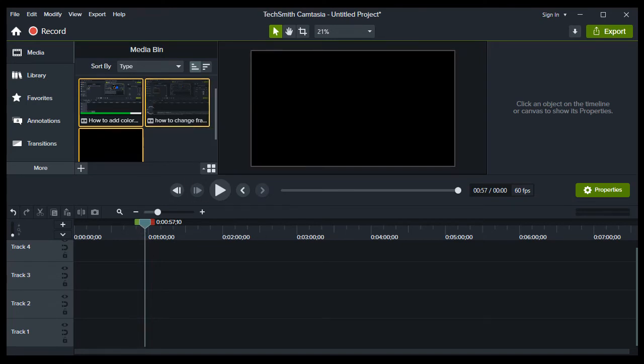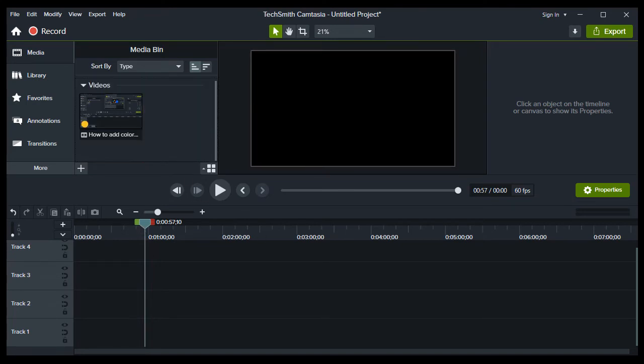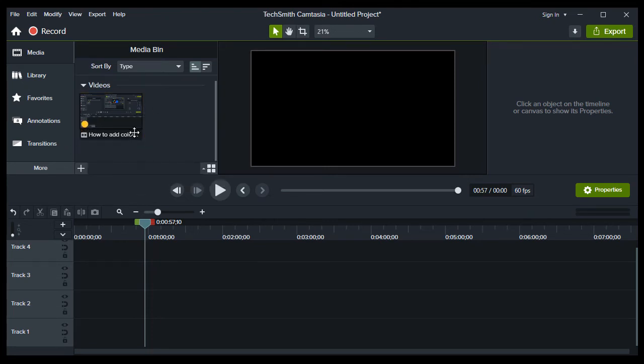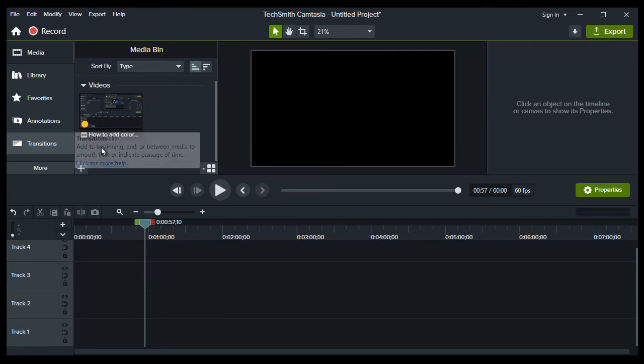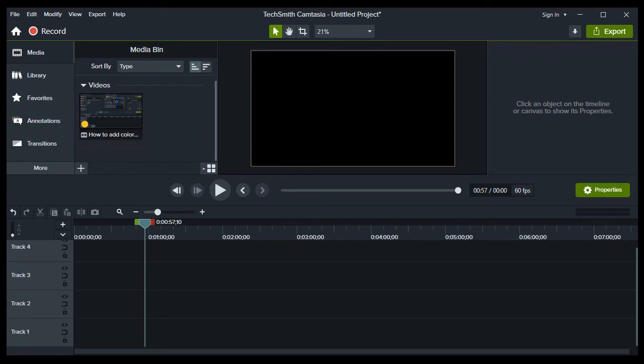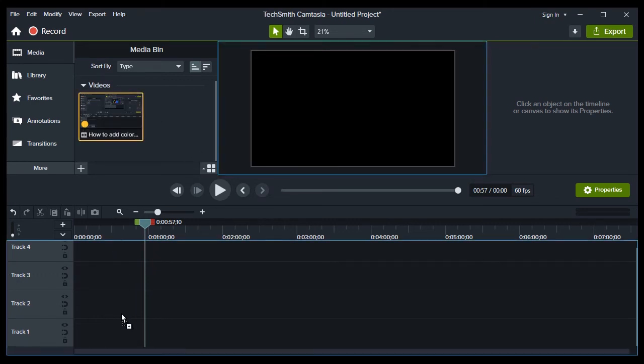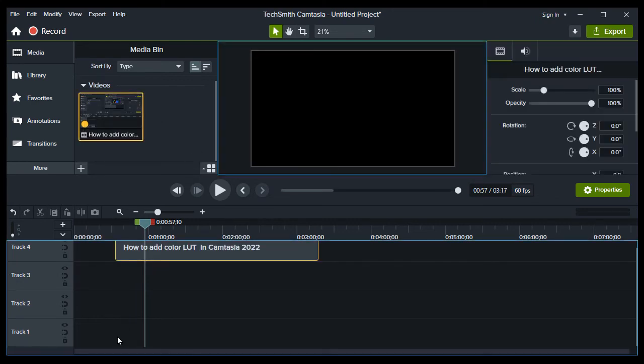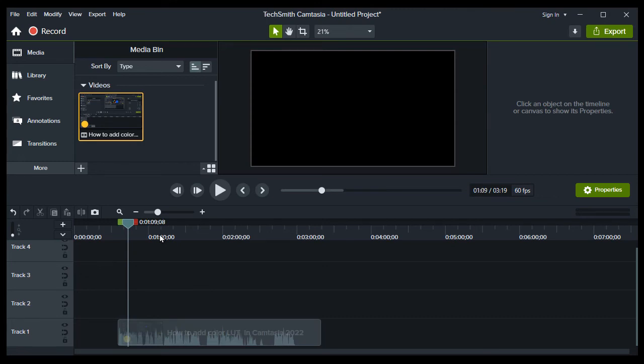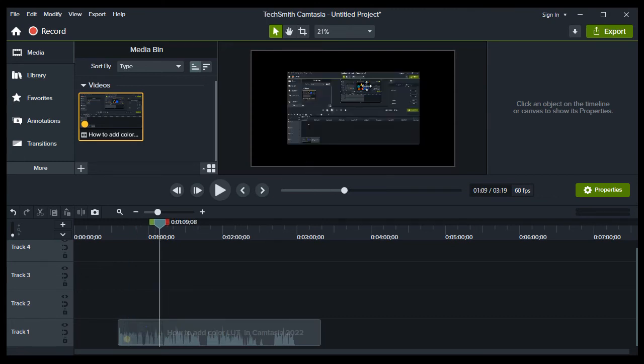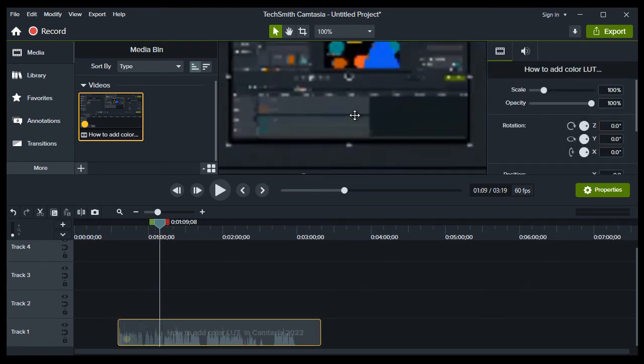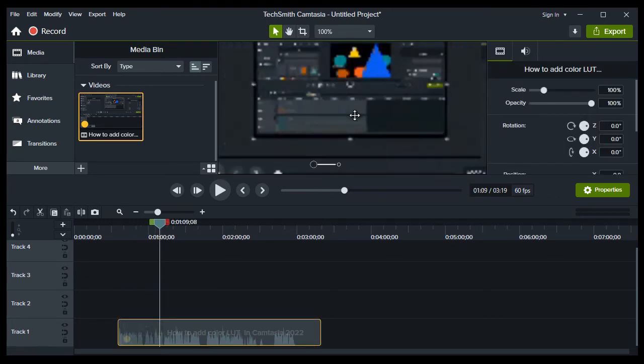Actually, I'll show you now. If you see this circle right here, that means this video is a proxy video, which means the quality of the video has been decreased. So now if you drag this video in the timeline, you can see the quality decreased a lot.